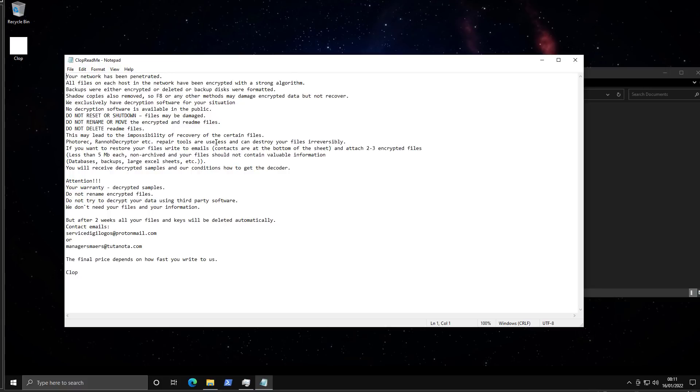If you want to restore your files write to emails and attach two to three encrypted files less than five meg non-archived, and your files should not contain valuable information. It's just like okay we're going to decrypt something but not valuable, because then you might just not pay us and get away with it.